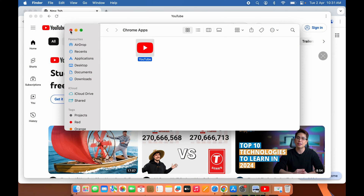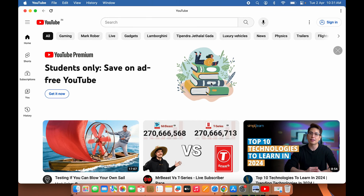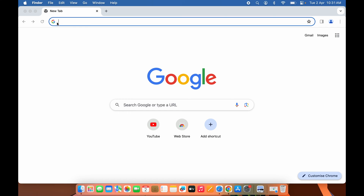We downloaded this application from Chrome, but when you select it, YouTube opens as a separate, standalone application — not inside the browser. You can search for anything you want and use it as a regular application. If you want to close it, you can simply quit it.